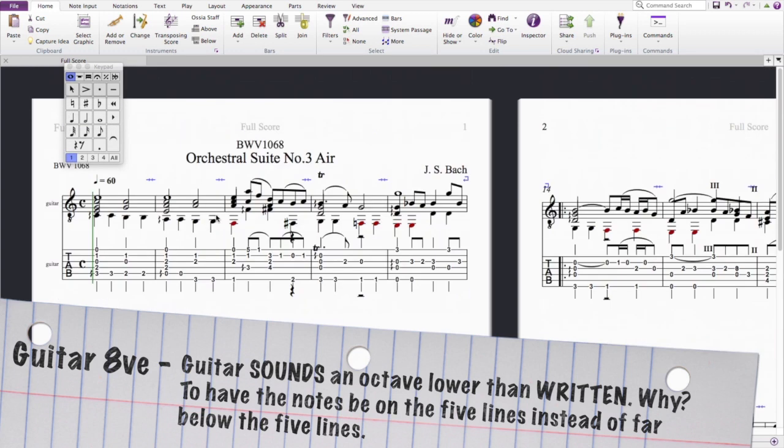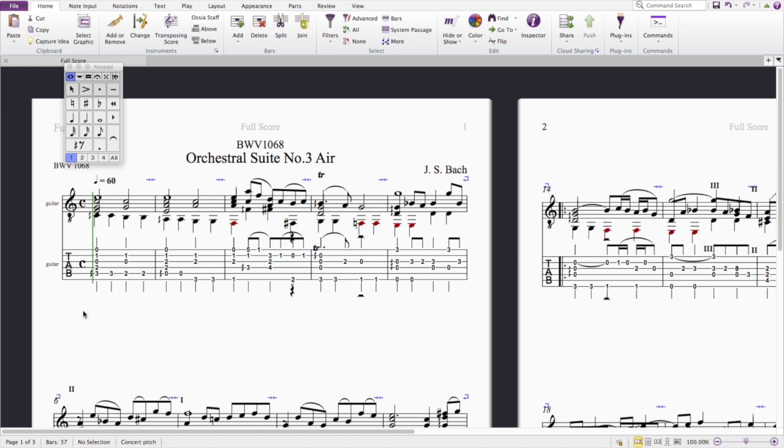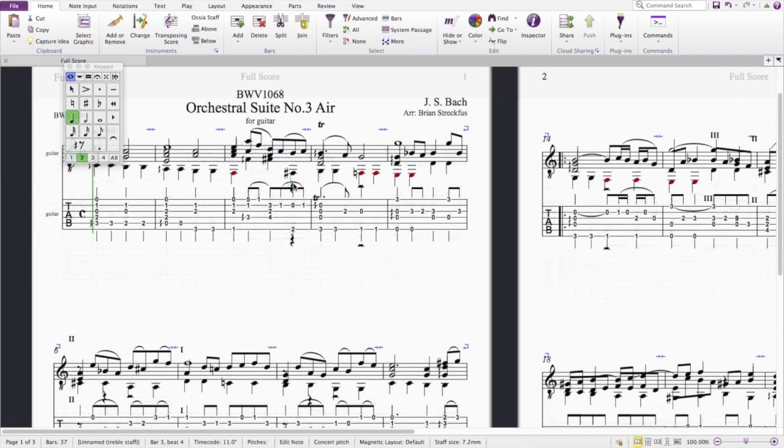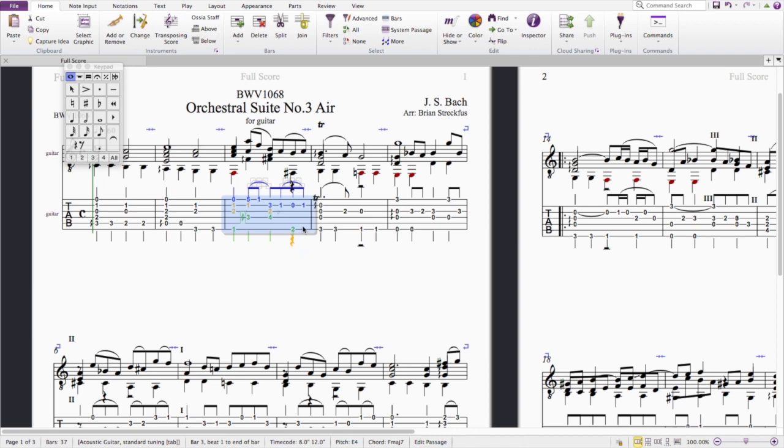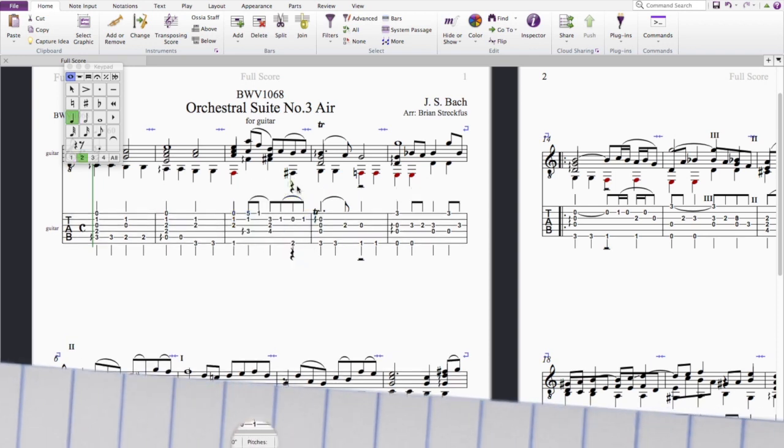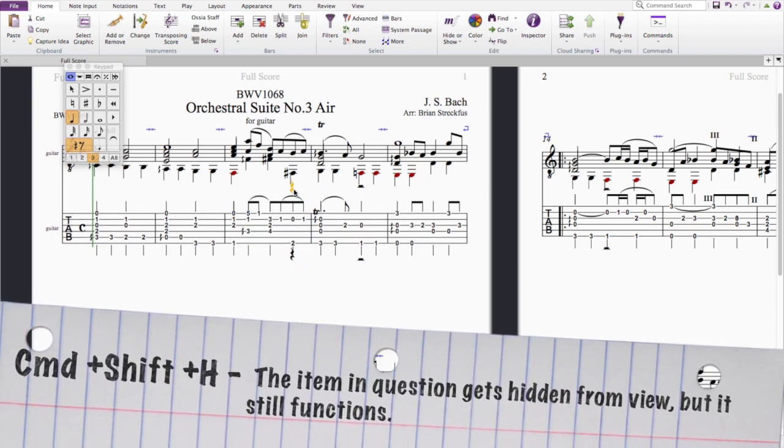I normally get rid of this stuff because I just think it wastes space and ink, but it's the title. I normally get rid of this stuff unless you're doing a more complex arrangement. I like having it there, but I might put 'for guitar' or something. That way I don't really have to label the tabs. You know, a lot of times I'm hiding that stuff. It's kind of annoying to click on. Command Shift H.